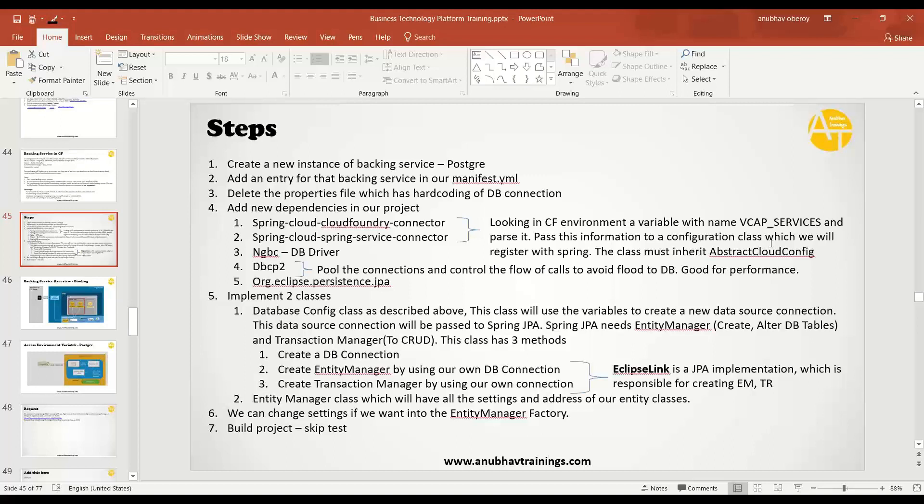This abstract cloud config uses Eclipse Link to create an instance of the entity manager and transaction manager, and it also creates a database connection. Entity manager is responsible for managing your DDL operations on database like create, alter, drop. The transaction manager is responsible for performing create, read, update, delete operations into the cloud.